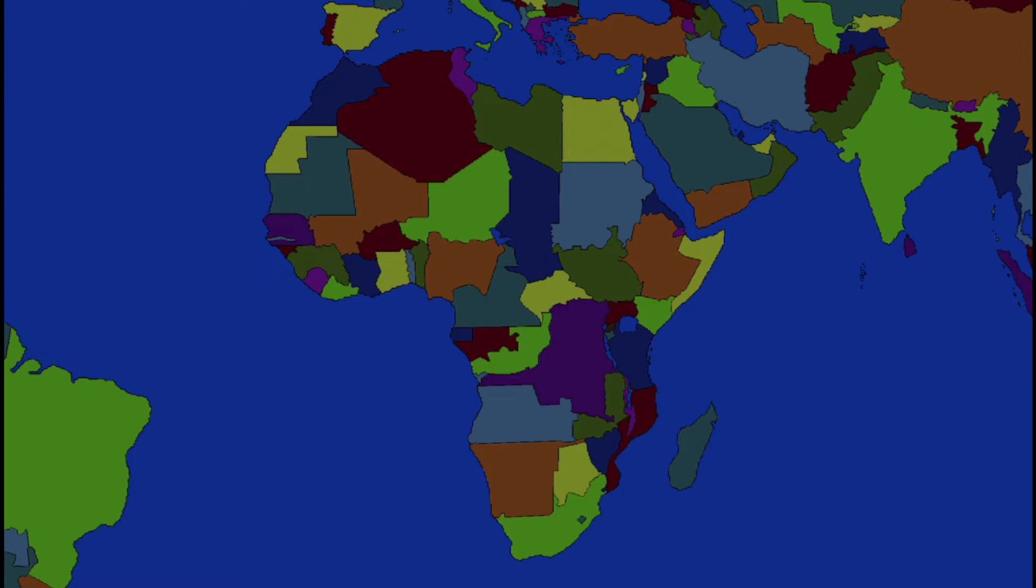Burundi, Lesotho, and Malawi, Togo, the Spanish Sahara is gone. Niger, Nigeria, Chad, and Liberia, Egypt, Benin, and Gabon.